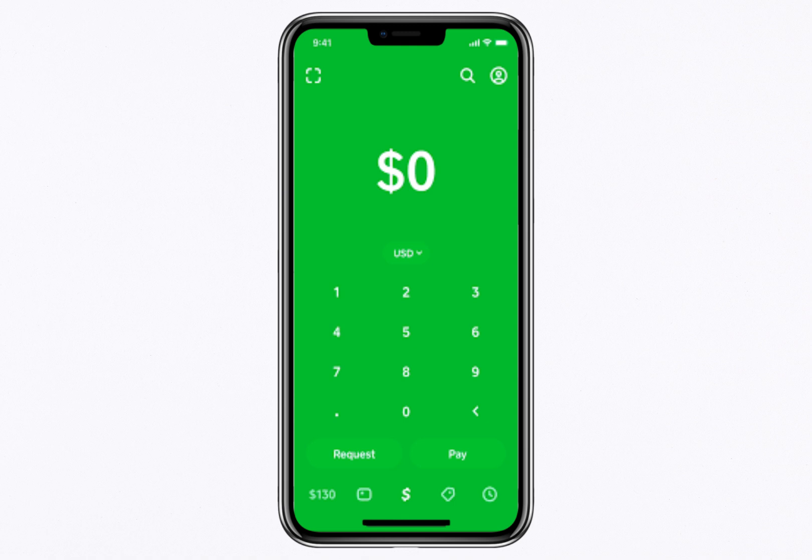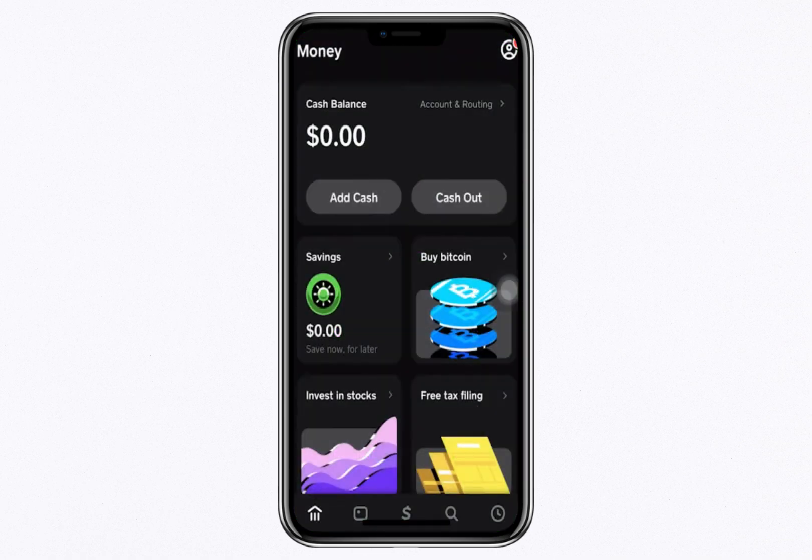First, open your Cash App and navigate to the Money tab, located at the bottom left corner of your screen. From there, select the option labelled Buy Bitcoin. Once you're on the Bitcoin page, scroll down until you see options like Deposit Bitcoin or Buy Bitcoin.